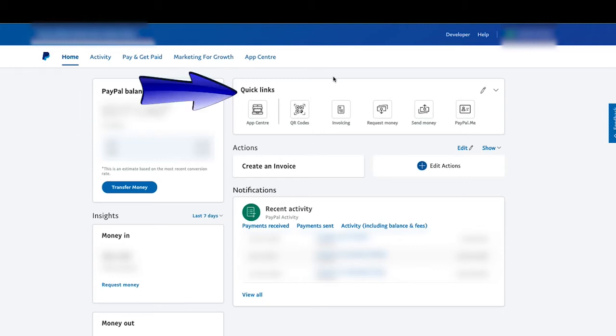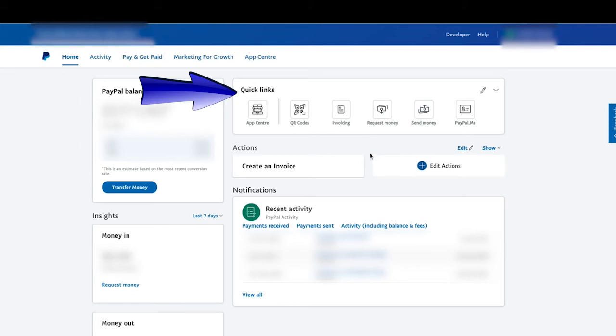Now, I have these options called Quick Links, and this makes it really easy. I can ask for money or I can send money, and that's how we would do this today, would be sending money.